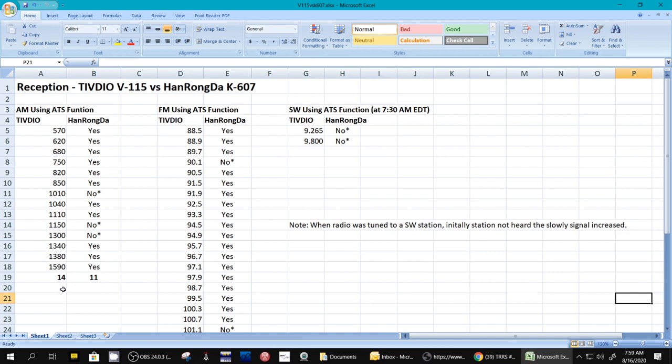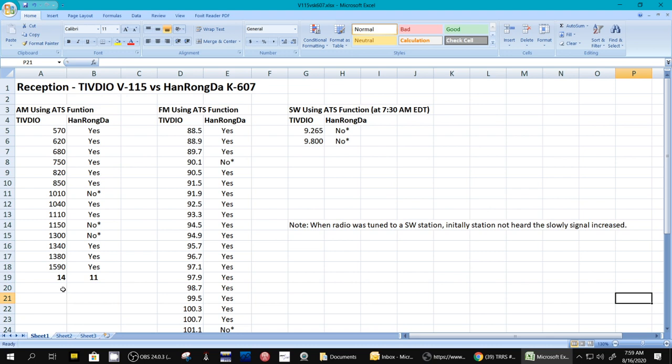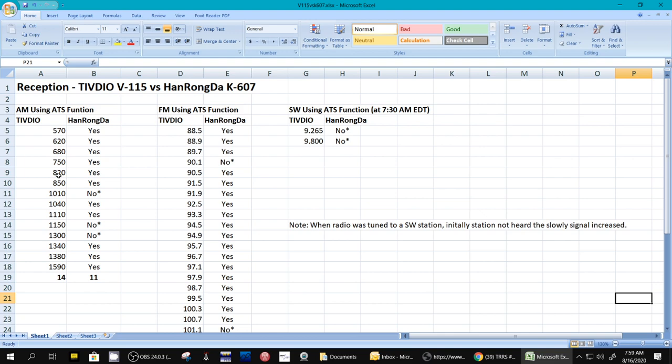Now, again, this is very empirical data. I could do this test a dozen times and find different frequencies, depending on band conditions and just whether the radio ATS function grabbed onto a frequency or not. The, I might call it the K607, that's easier to pronounce. It found all but three of the ones that TIVDIO found.